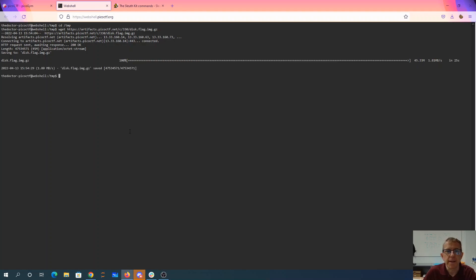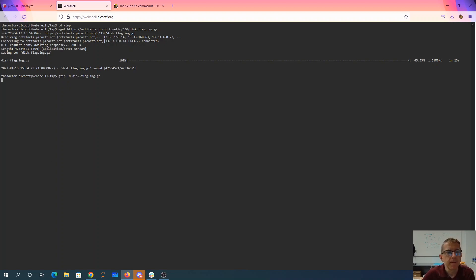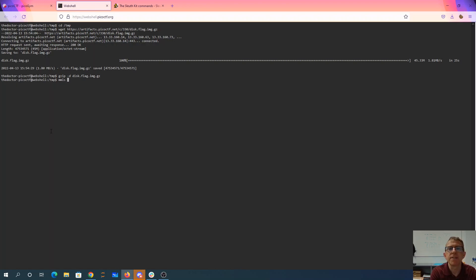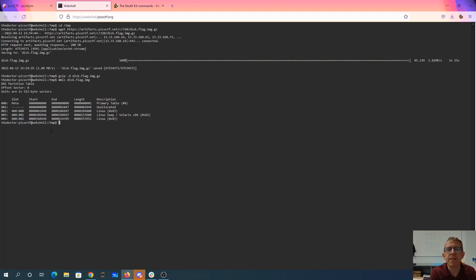Okay, now that we've got the file, we'll decompress it. And we can use mmls to find information on this image.